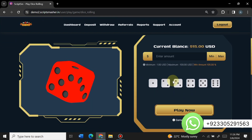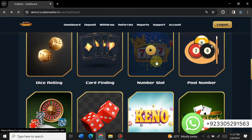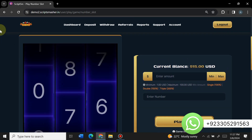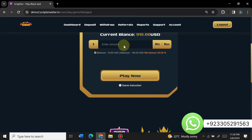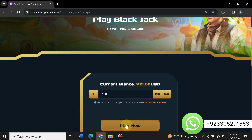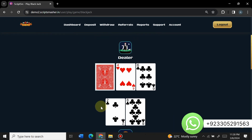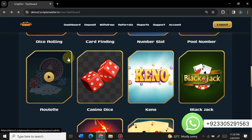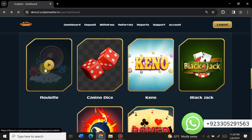This is a number guessing game, and this is a dice rolling game — you select the dice and place a bet. Here is the number slot game where you can guess the number slot. This is the blackjack game — you enter the amount, then click hit or stay to play. There is also a keno game you can play from here.